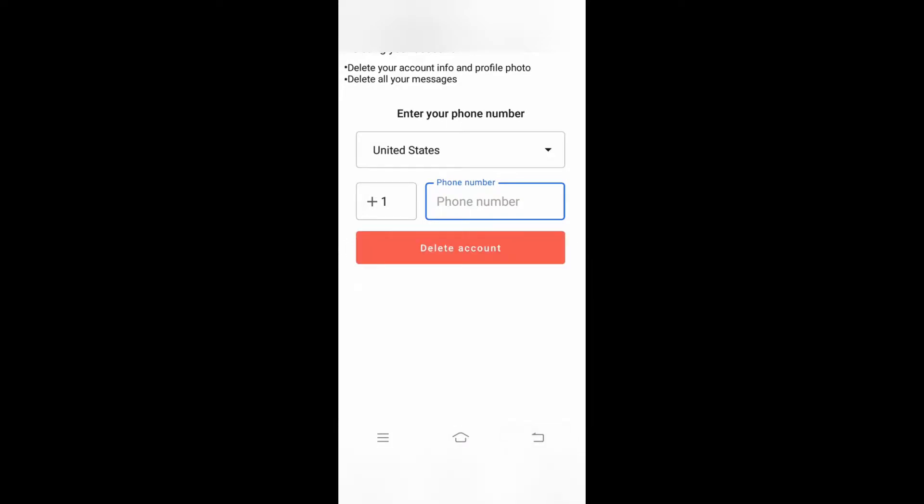Your account gets deleted permanently. So that's it, this is all related to your Signal app.